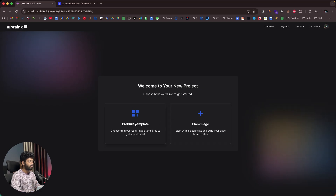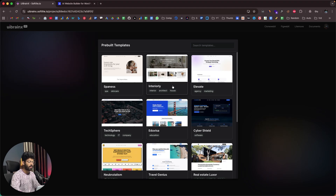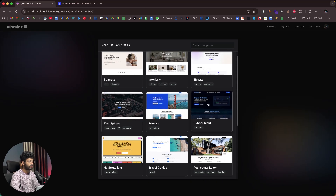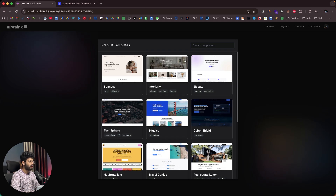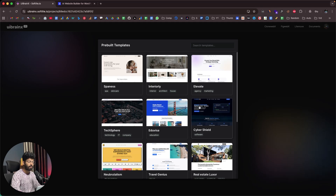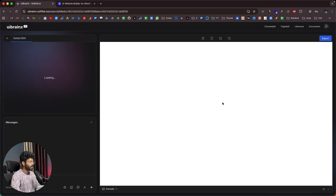If you click on the prebuilt template option, it will open up all the templates you can start using in just a single click. For example, if you're a fan of neo-brutalism, you can select that style. If you find a good template that suits your use case, you can select it from here. But in this case, I want to go custom and build one from scratch, so I'll select the blank page option.